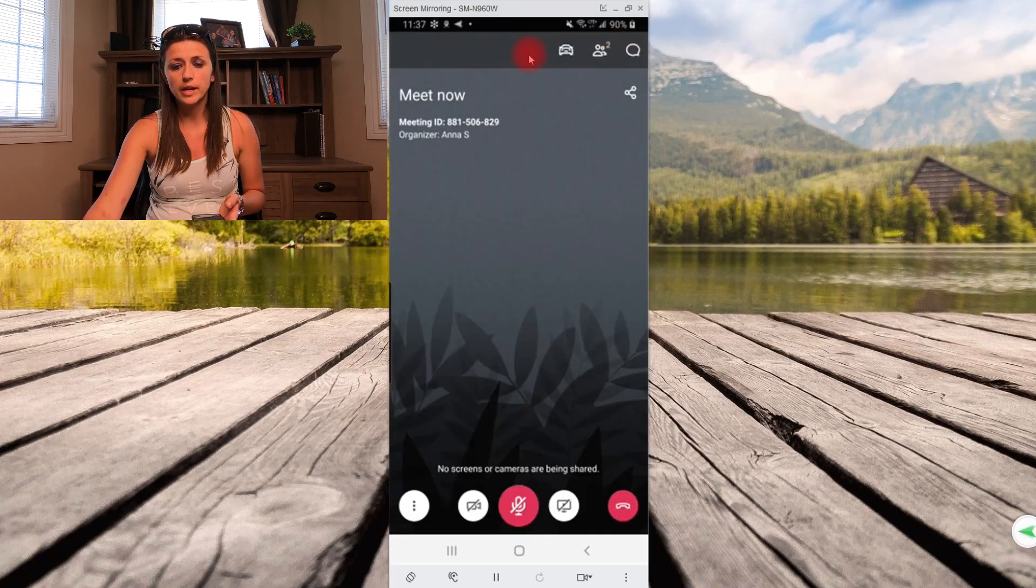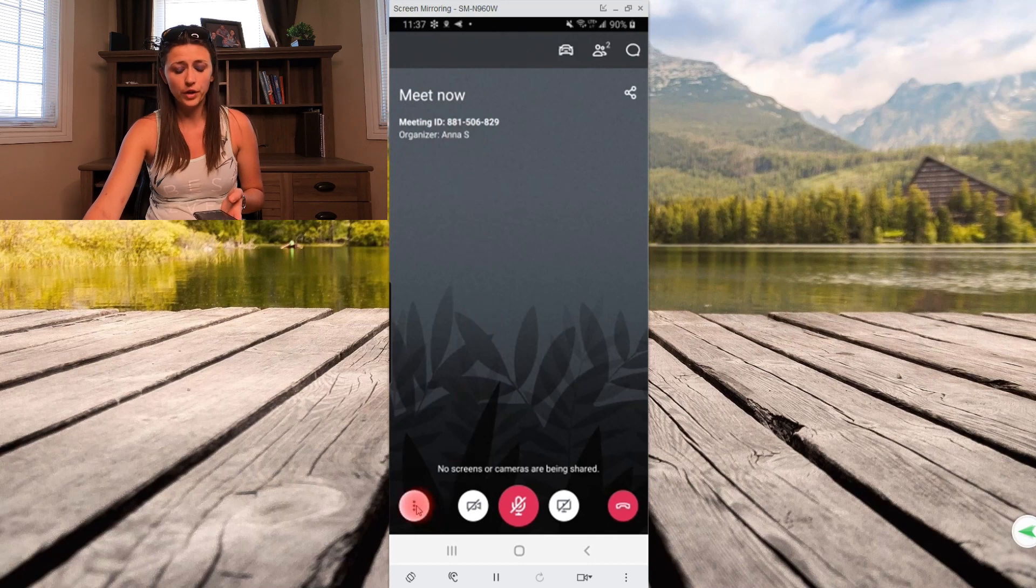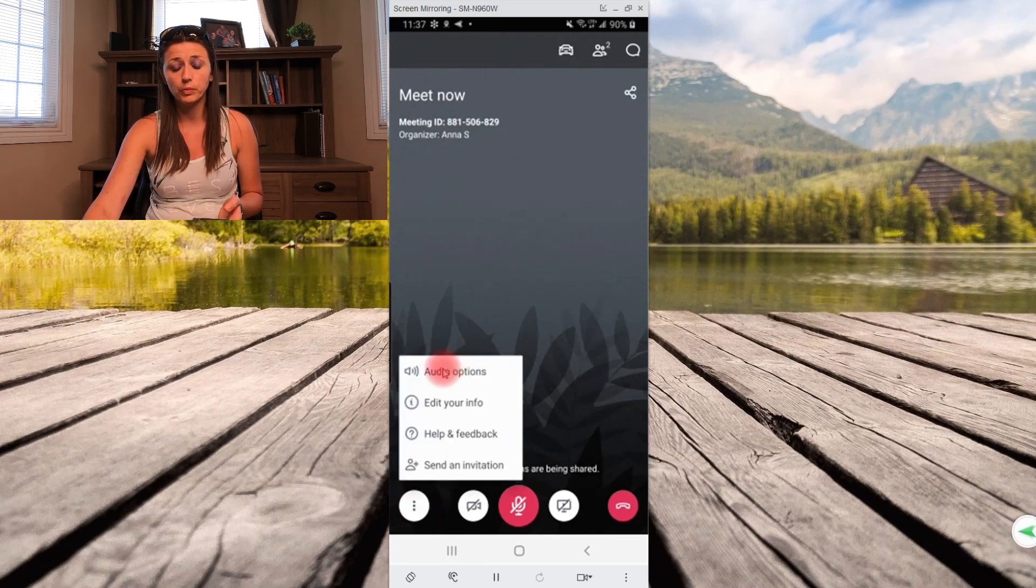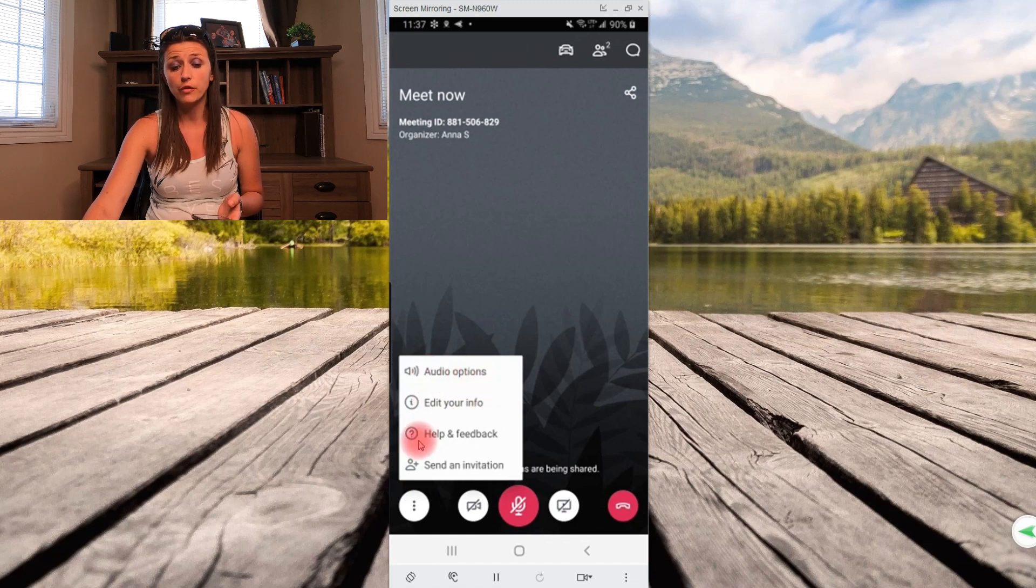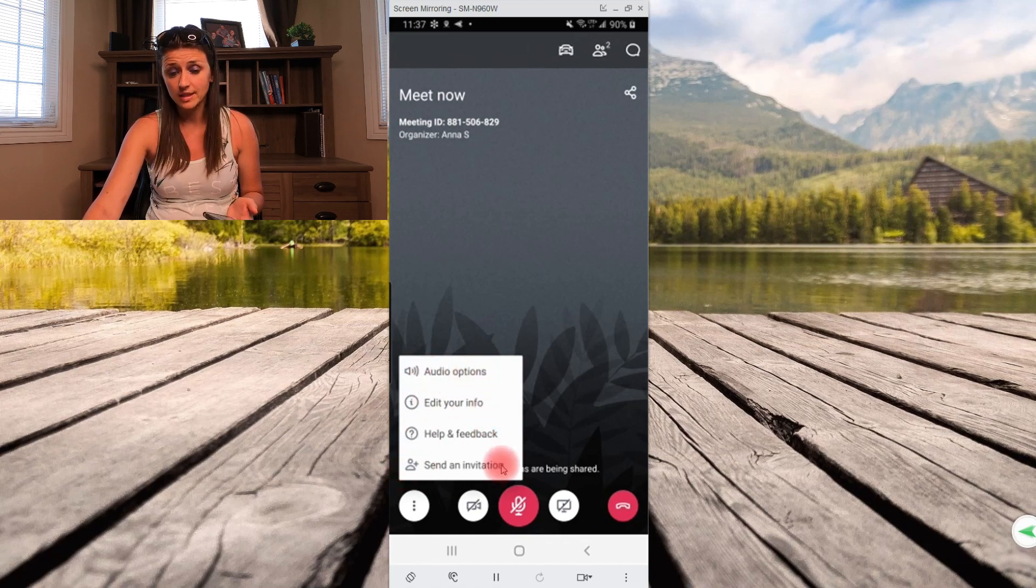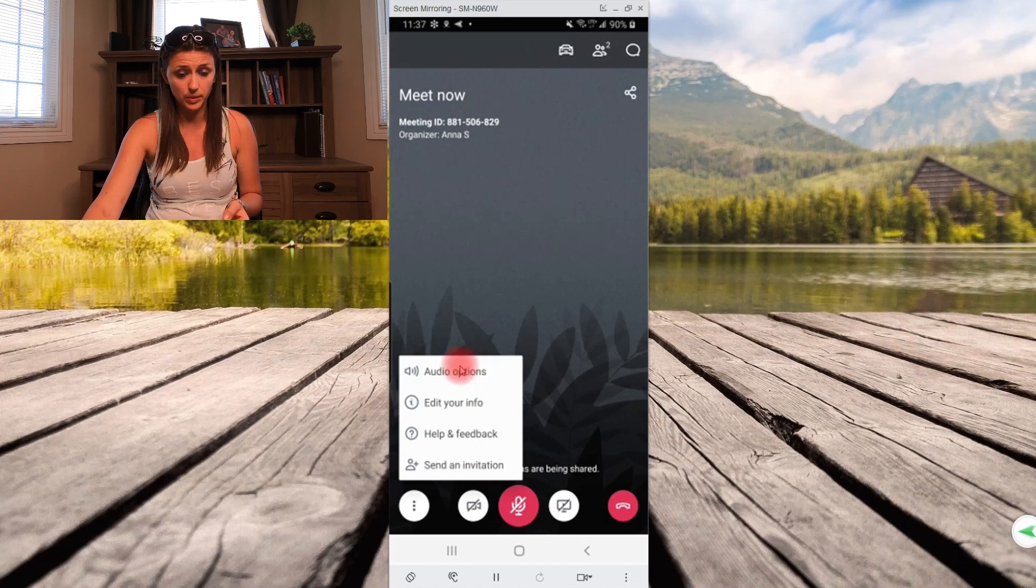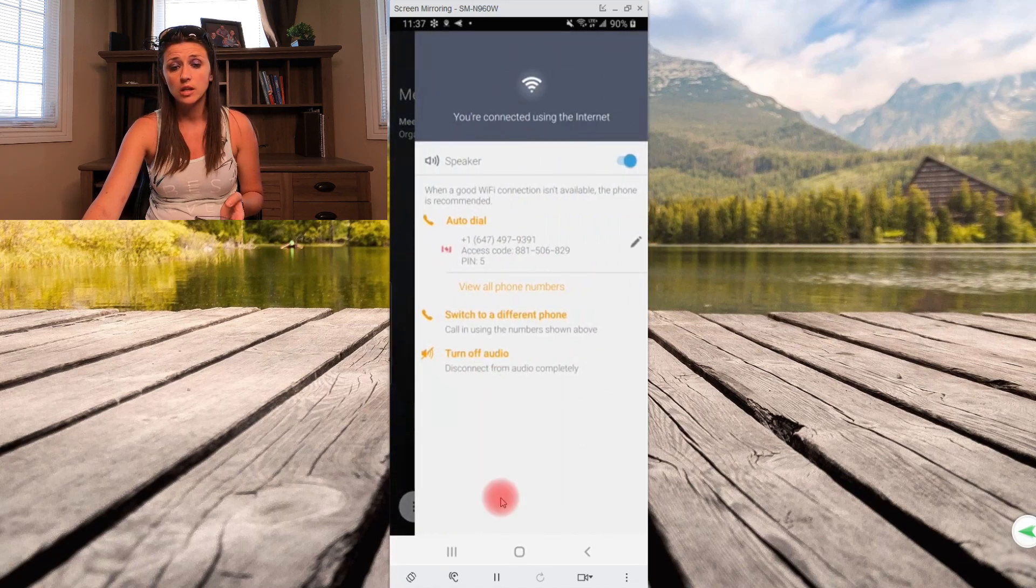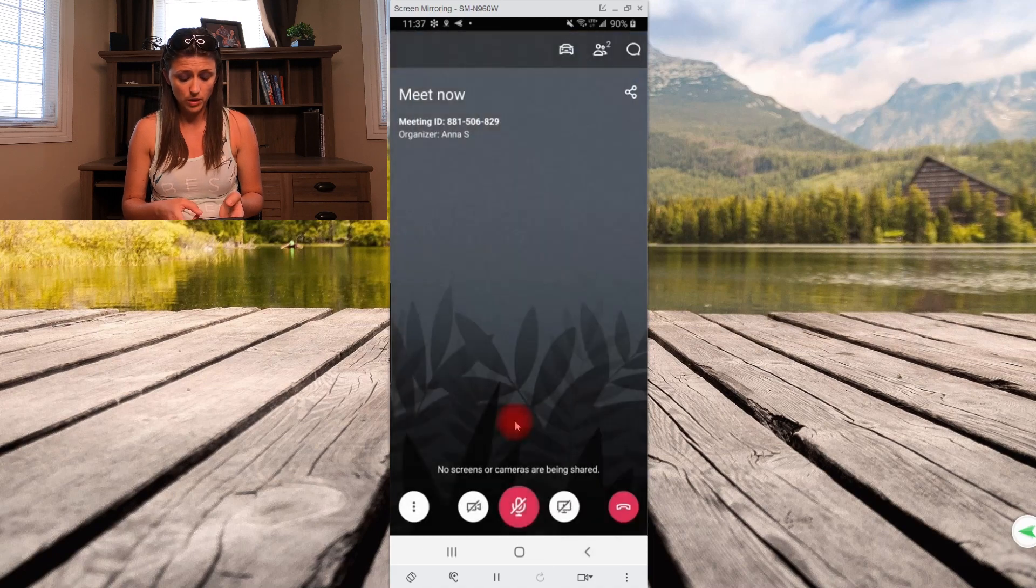Okay. So those are your icons up top. This is share. This is your meeting ID over here. The three dots to your left. If you open that up, press it, it gives you audio options, edit your info, help and feedback. And if you click, let's pretend on audio options, gives you the options. You can optimize to your own.